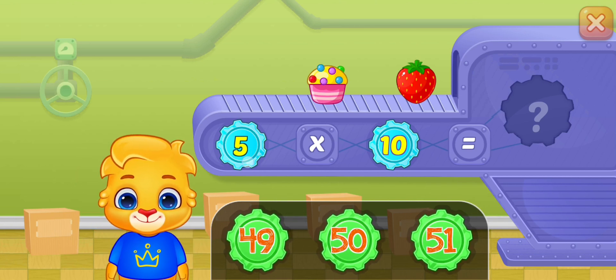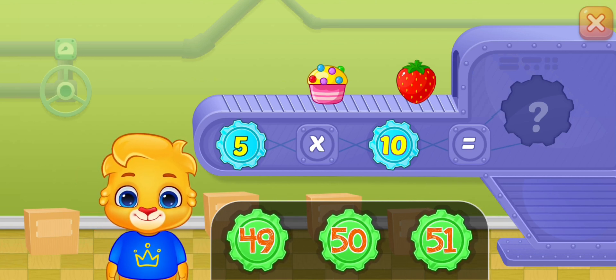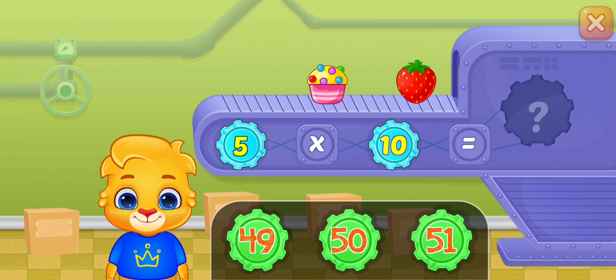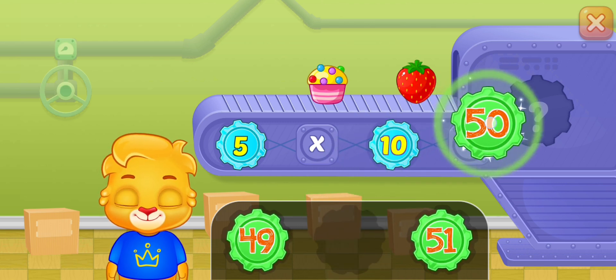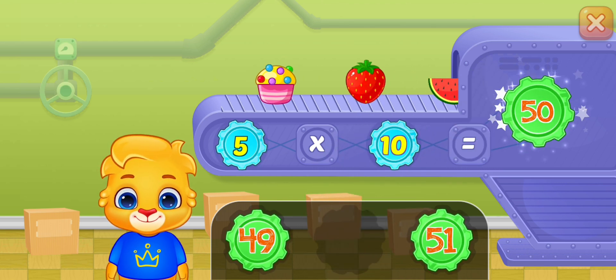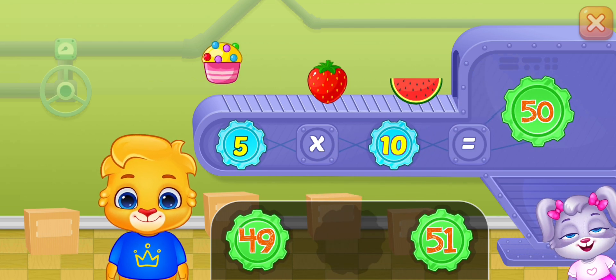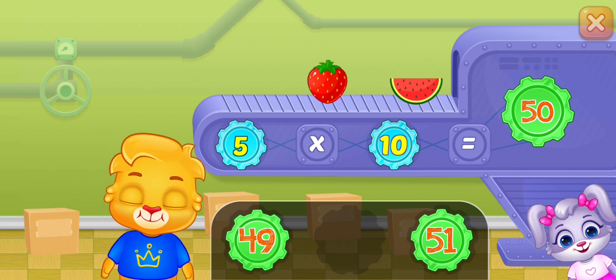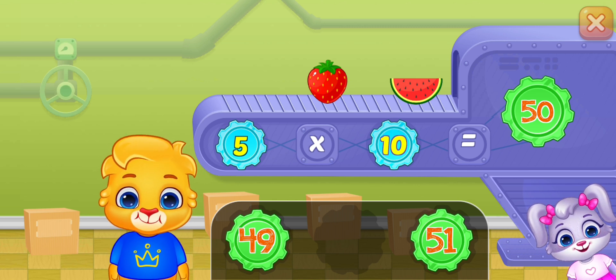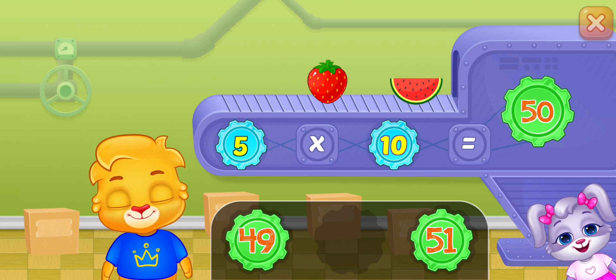Five times ten equals fifty. Five times ten equals fifty.